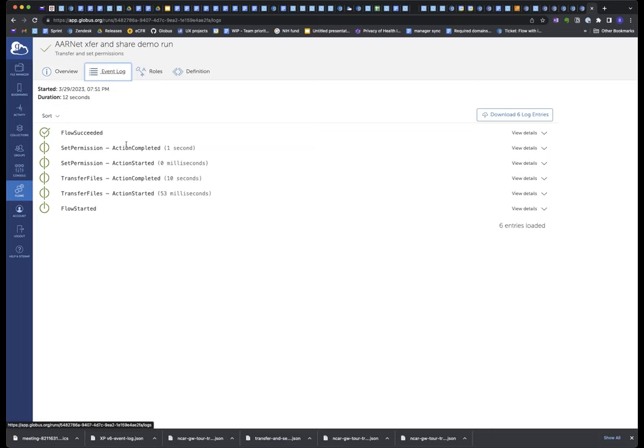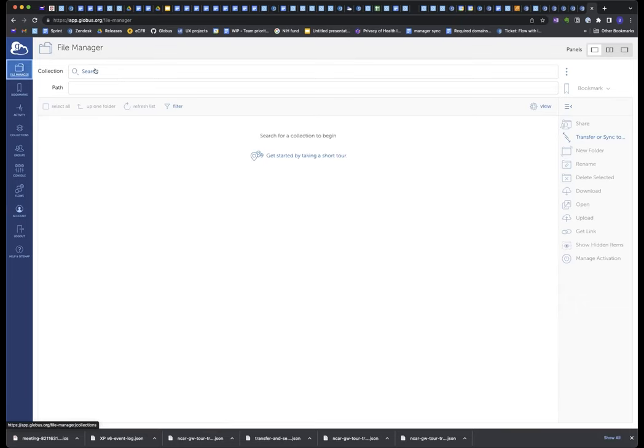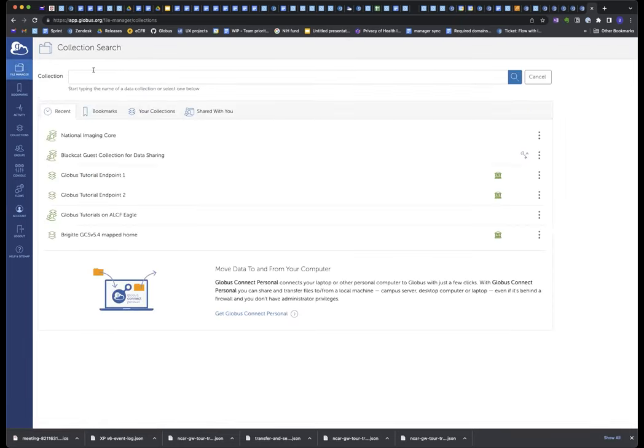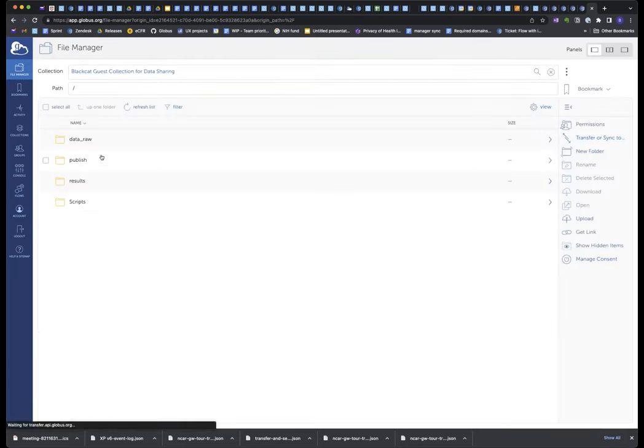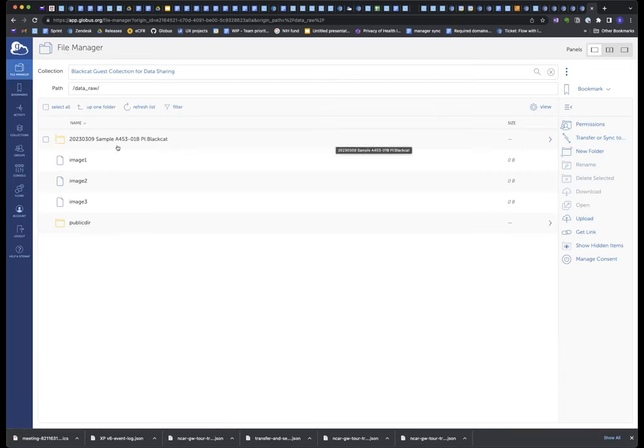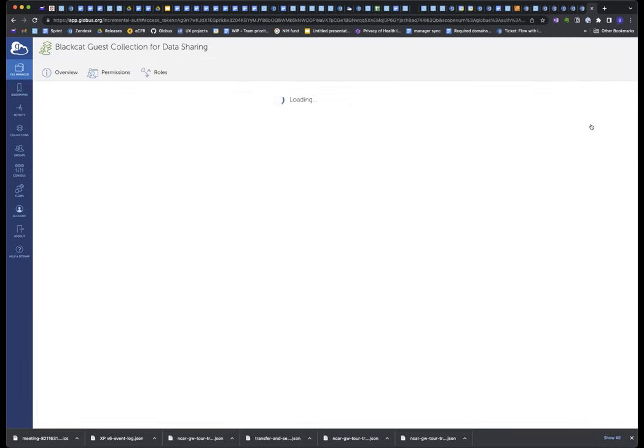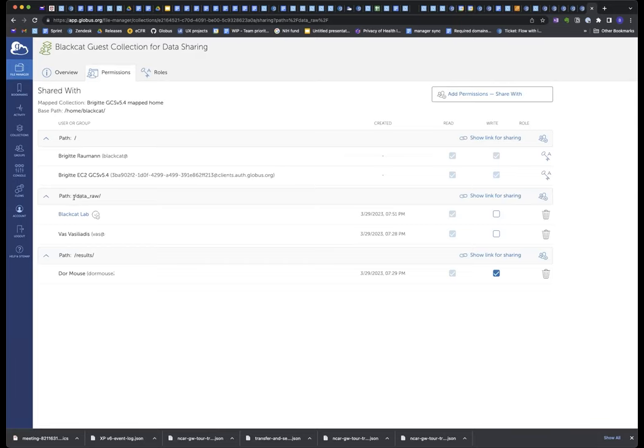All right. So the flow succeeded. And let's see. What that means is the folder should have been moved to that guest collection, my Black Cat guest collection. So let's see. Let's search for the collection. Here it is right here. And in the data folder, there it is. So this was the new sample with the images. And now this folder should have permissions for anyone in that Black Cat group. So let's check the permissions here. Okay. And sure enough, the data raw folder can be accessed by anyone in this Black Cat Lab group.